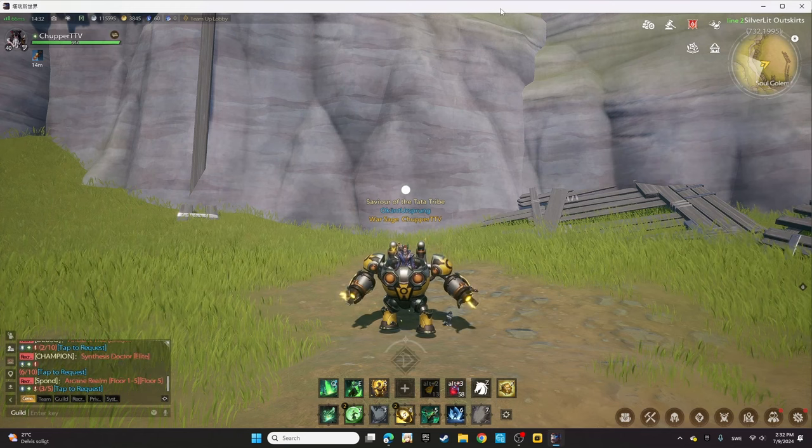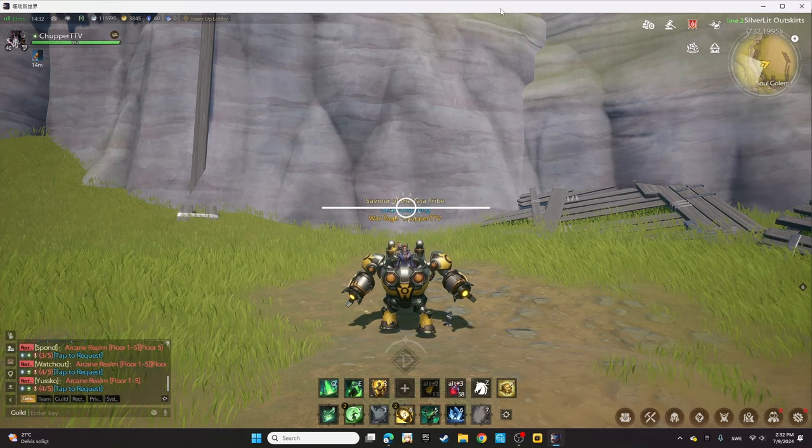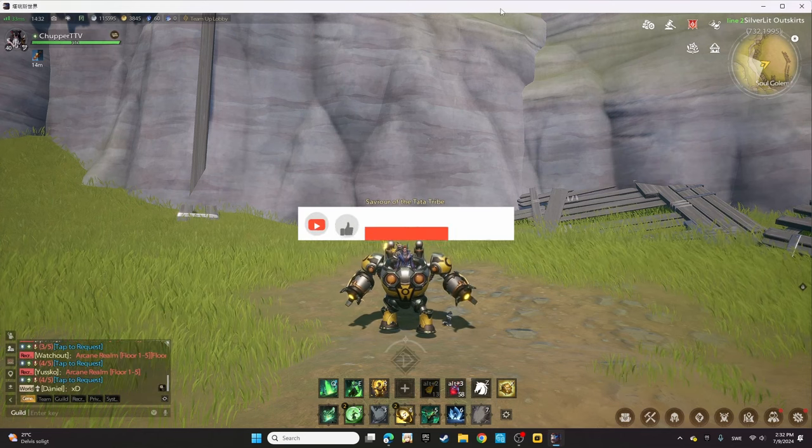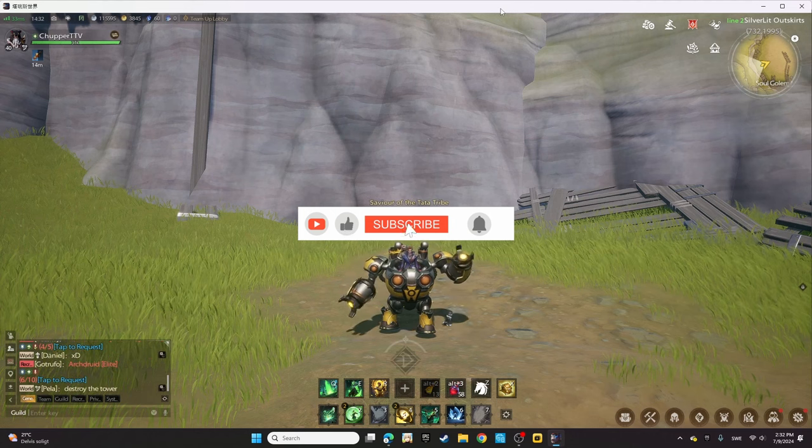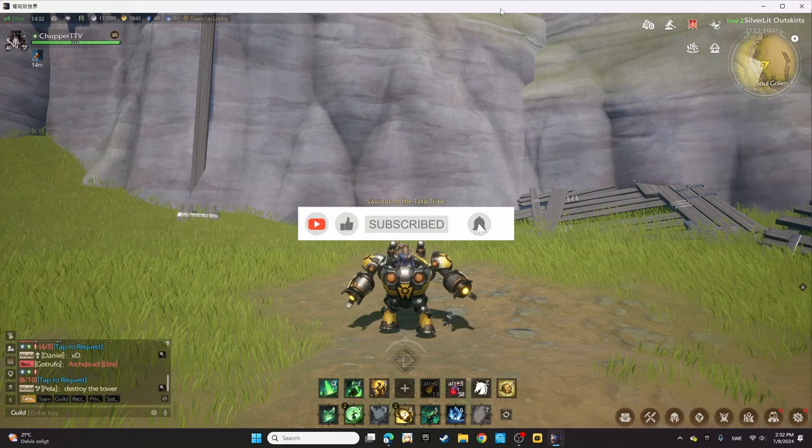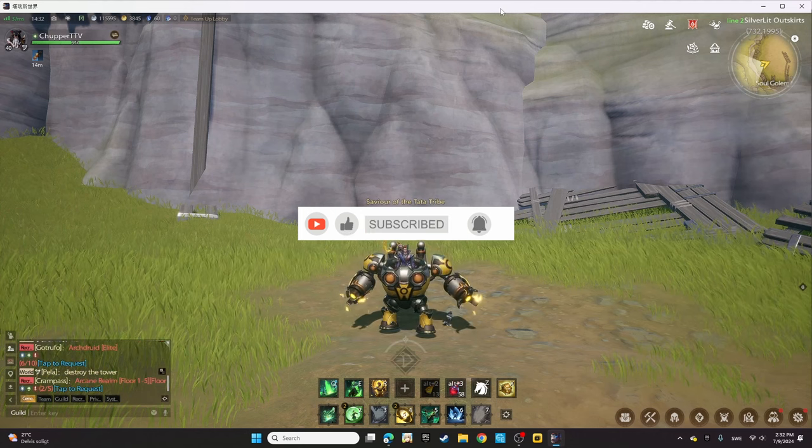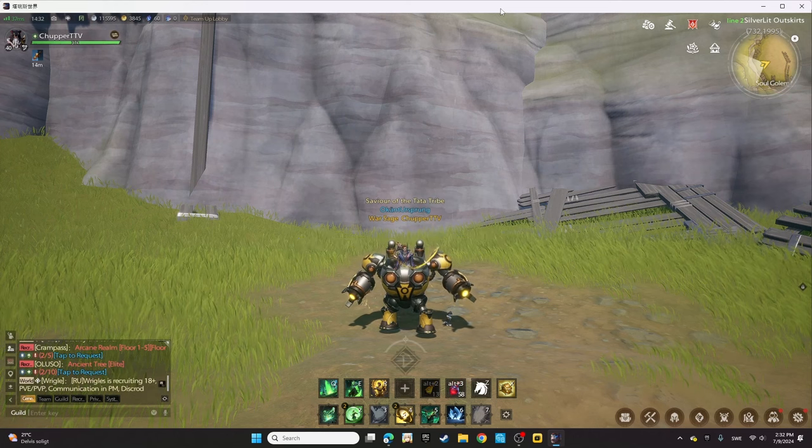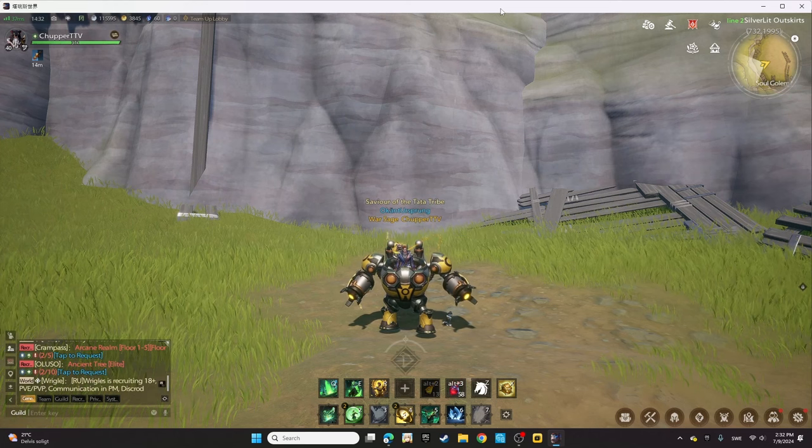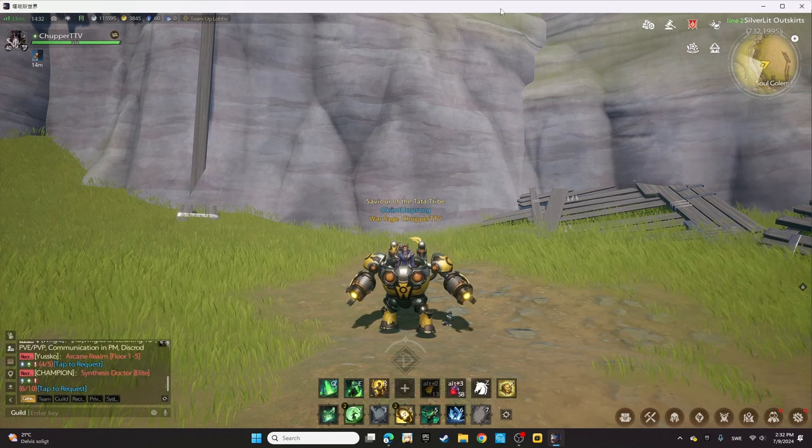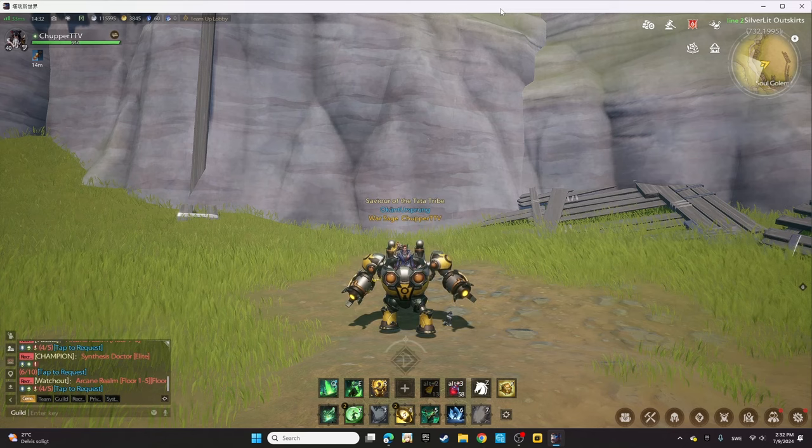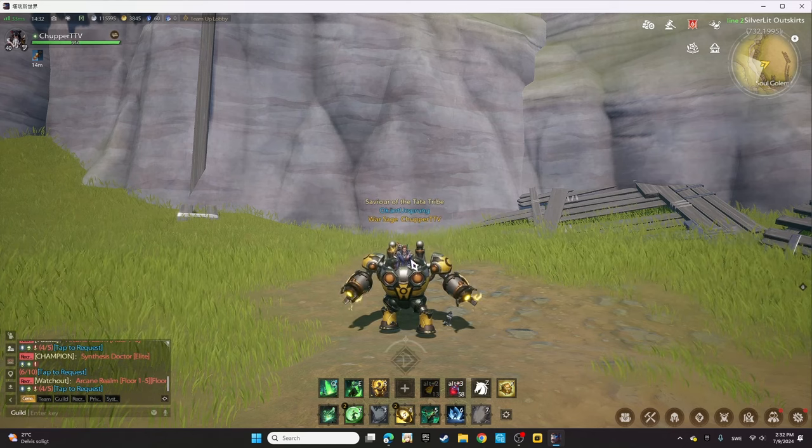Hello everyone, Chopper Gaming here. Welcome back to my channel. Today we're going over the patch notes for the July 11th update, covering all the information we have. Let's jump to Discord and discuss these patch notes.